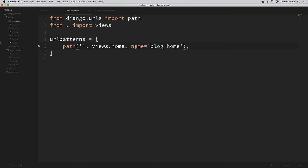You might be wondering why I put the name as blog-home instead of just home. That's because there will be times that we want to do a reverse lookup on this route, and naming it something as generic as home could collide with other app routes. So if I had a store app, it might also have a home route, so I want to be clear with the actual naming.